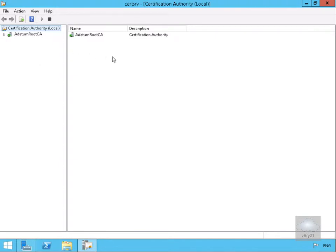What I've done here is I've come into my Certification Authority Management Utility. I've come to my Certification Authority, and as we can see here, I've got one called AdatumRootCA.